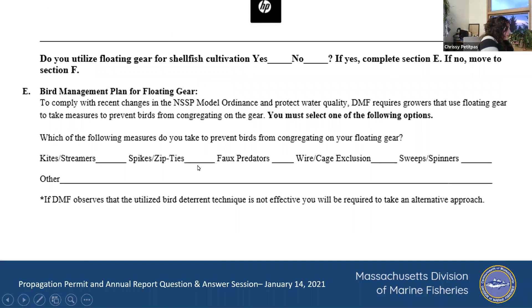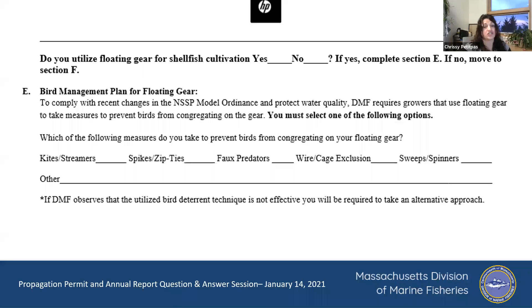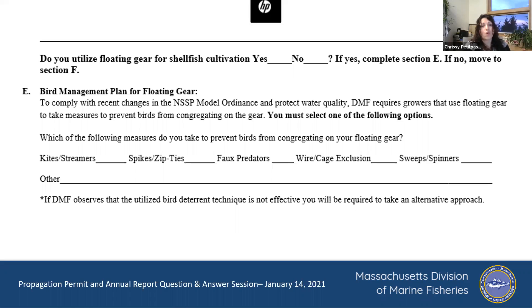In the application, you'll see the question: do you utilize floating gear for shellfish aquaculture? If no, you don't have to worry about going on to Part E. If you do, then we're asking you to try something. If none of the listed options apply, you can describe it under 'other' — but the FDA and the model ordinance requires that you try something.